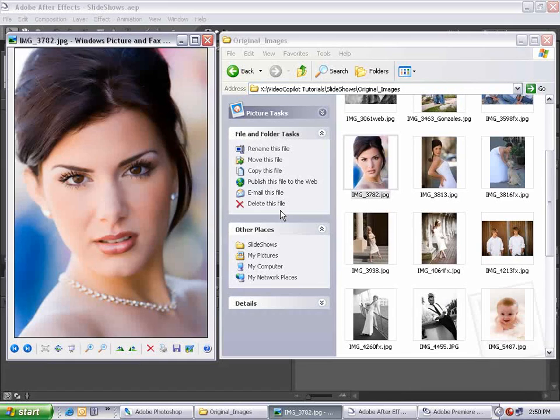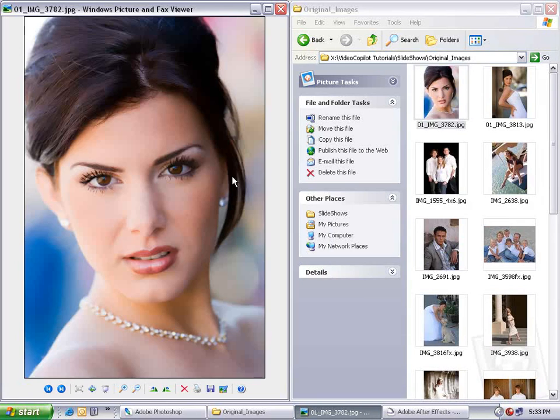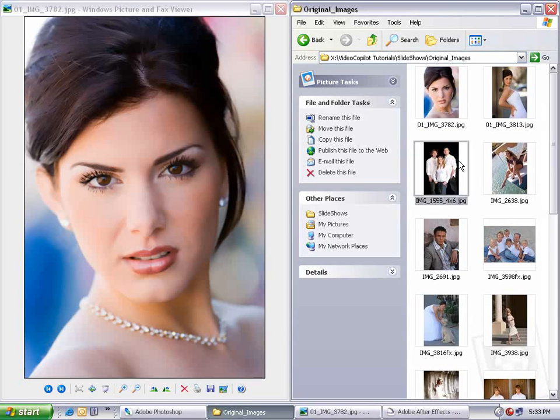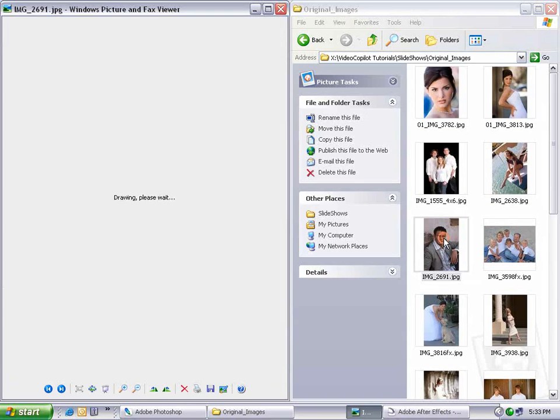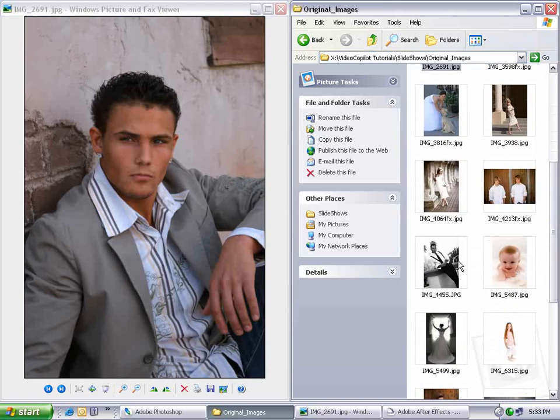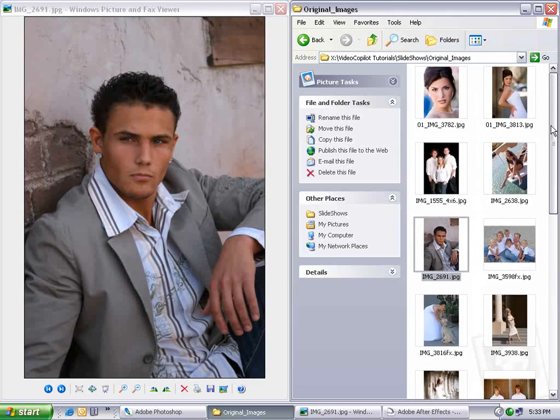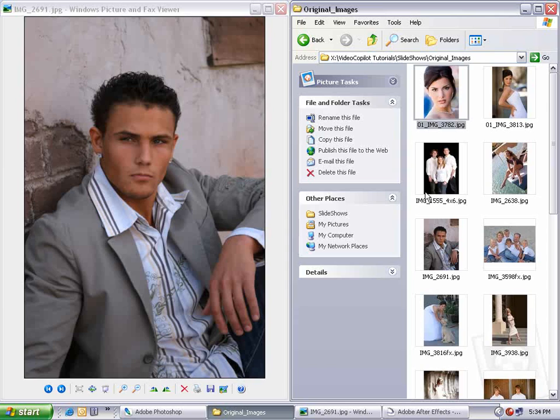Hi, Andrew Kramer with VideoCopilot.net and thanks for tuning in once again. What I have here is a bunch of images shot by my good friend Judy Haley, a professional photographer. We're going to create a slideshow using these pictures. We've all been asked to make a slideshow one time or another, and I'm going to show you an effective way to make a decent slideshow.